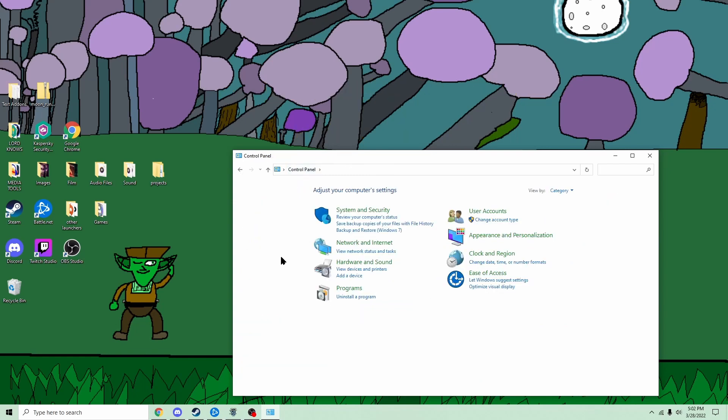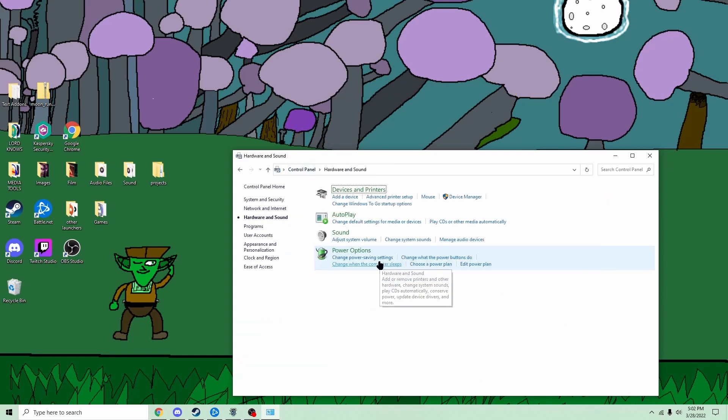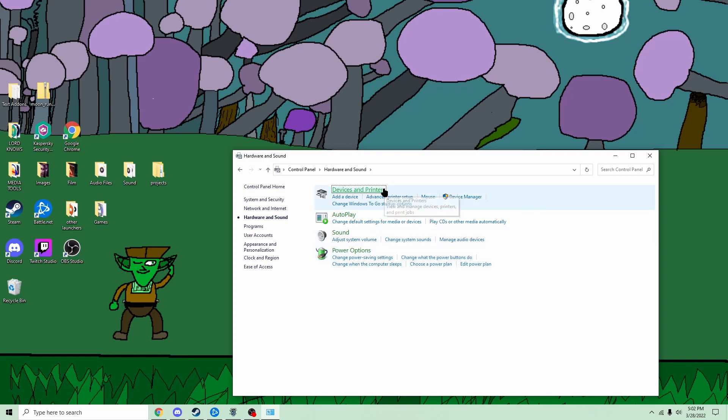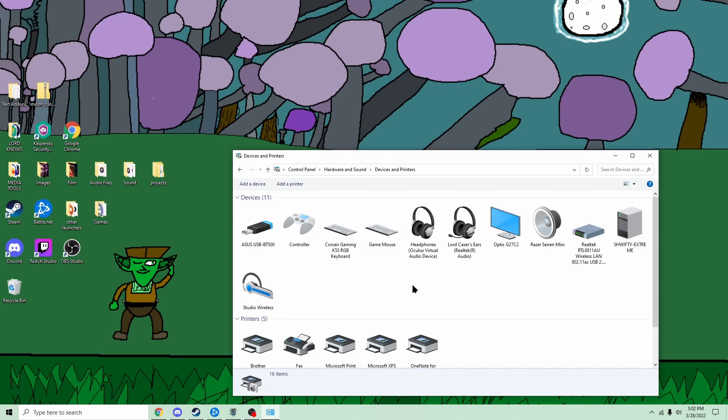You go to hardware and sound, type in devices and printers—you don't type in, you click on it, I'm sorry—and you go to the headphones you're using.